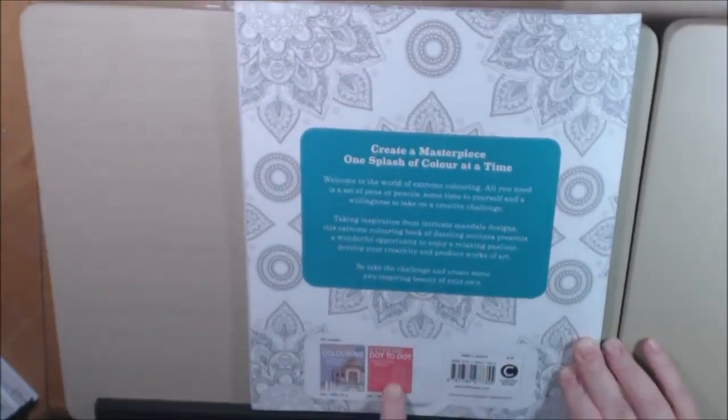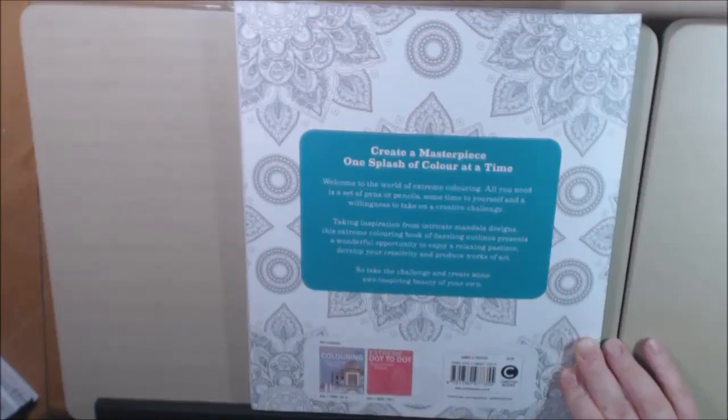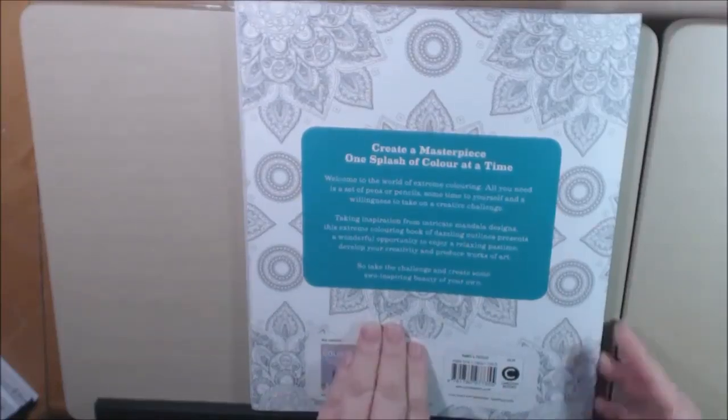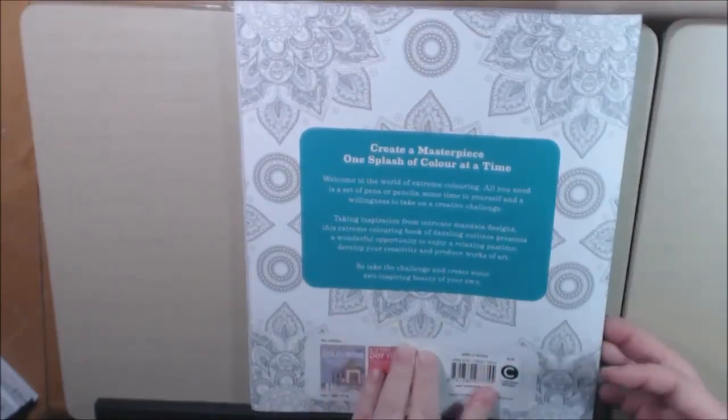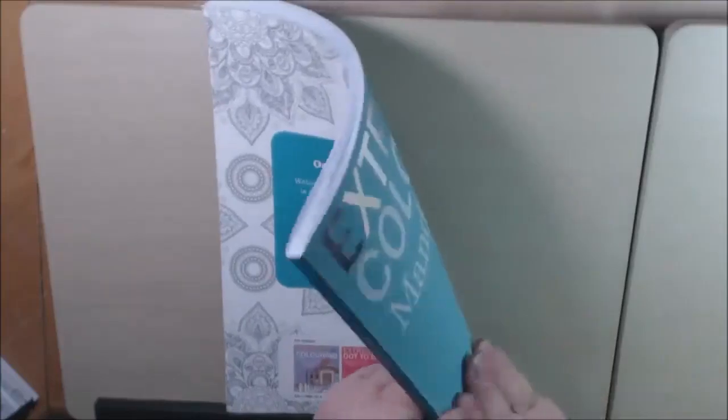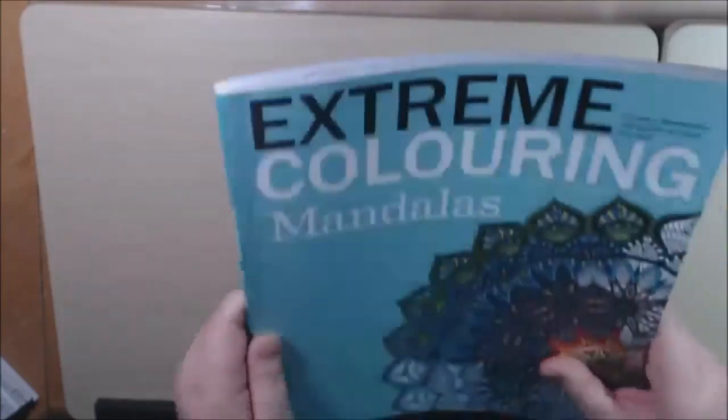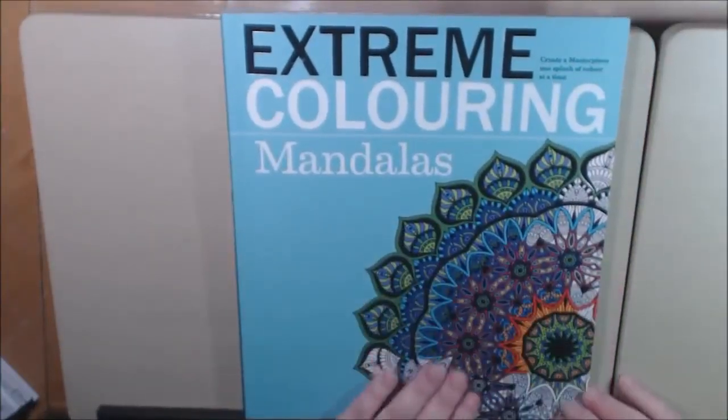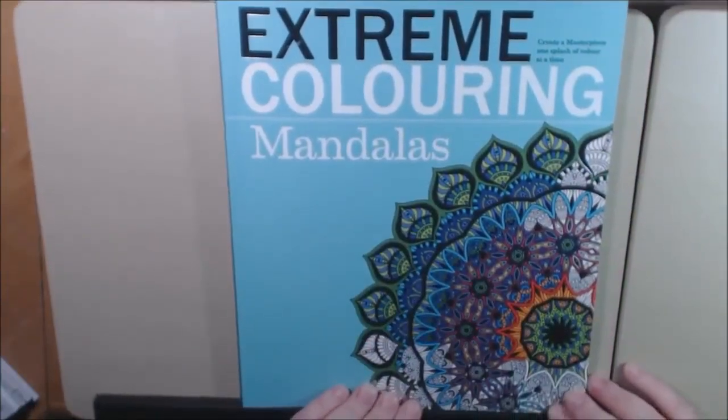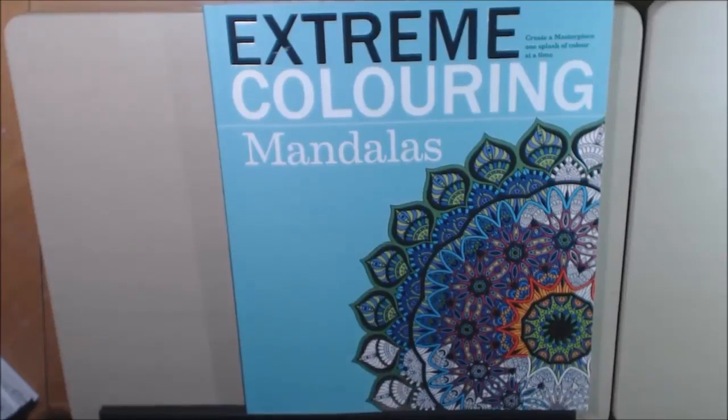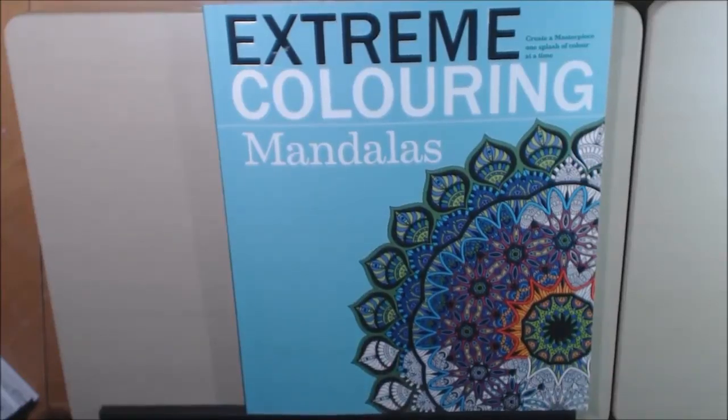Can you imagine doing the extreme dot to dot? I kind of think that would be fun. Again, Carlton Books. I will post a link of where you can purchase these. Great book, people love mandalas, so this would be a challenge for you.